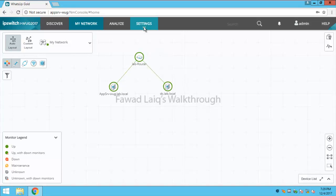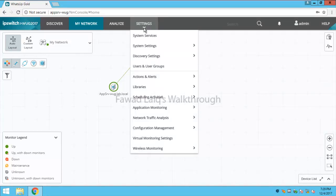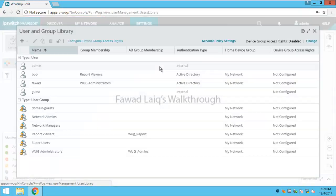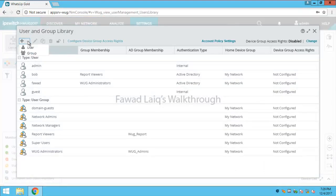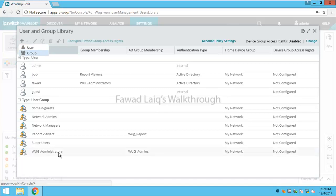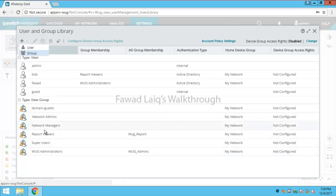If you look over here we have in settings users and groups. If you click over here you can create a user, you can create a group. What I normally prefer to do is I click on any one of these users to get their rights. I would try to find out the closest rights which I need and I amend them.